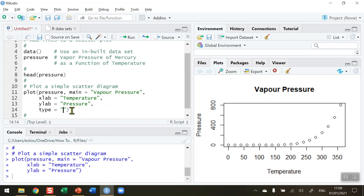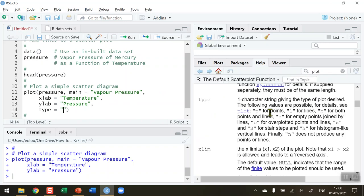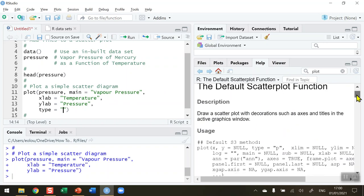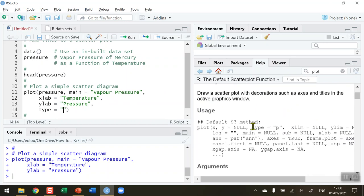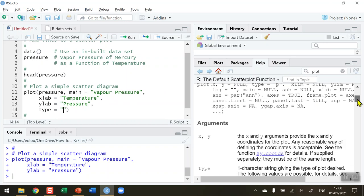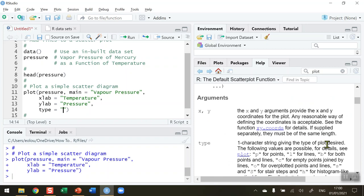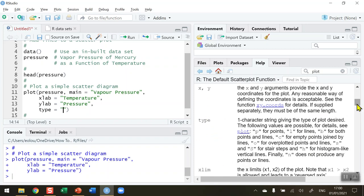To get an idea of what ones are available to us, I'm going to go to the help option in RStudio. In the default scatter plot function, if I scroll down to see what the arguments are, we can see that one of them is type.